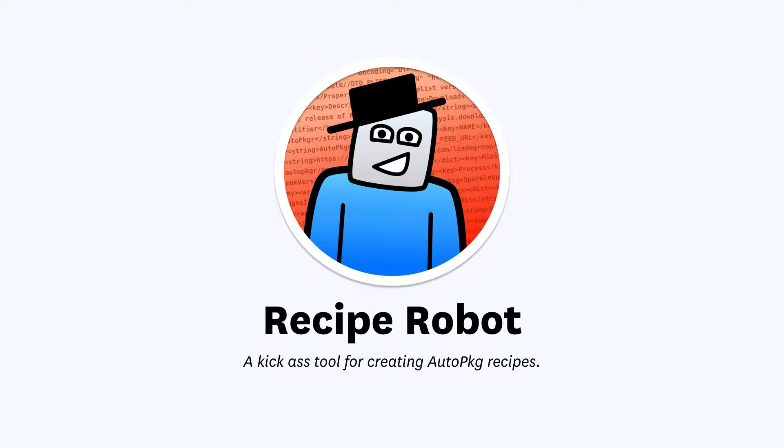Hi there, I'm Elliot. Previously, I showed you how to use Recipe Robot to generate auto-package recipes using a Mac app or a download URL.